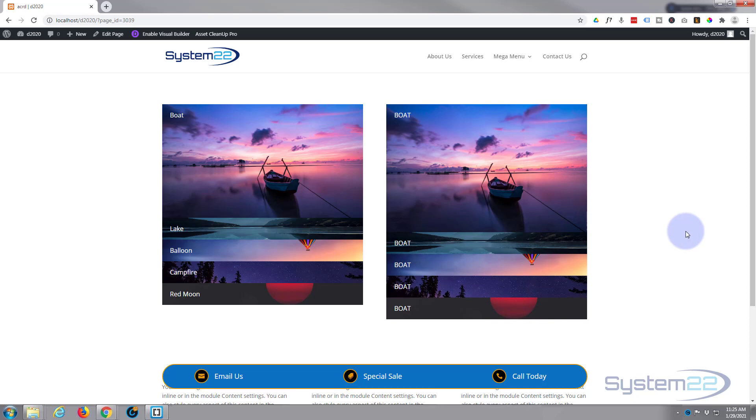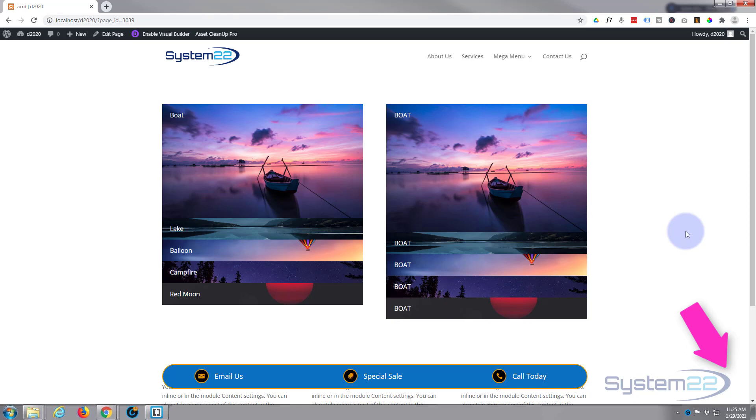So there you have it. There's how to create an image accordion with text overlay on hover. So I hope you've enjoyed this today and found it useful. If you have, please give it a thumbs up, comment, share, and subscribe to our YouTube channel. Once again, this has been Jamie from System 22 and Web Design and Tech Tips. Thanks for watching. Have a great day.